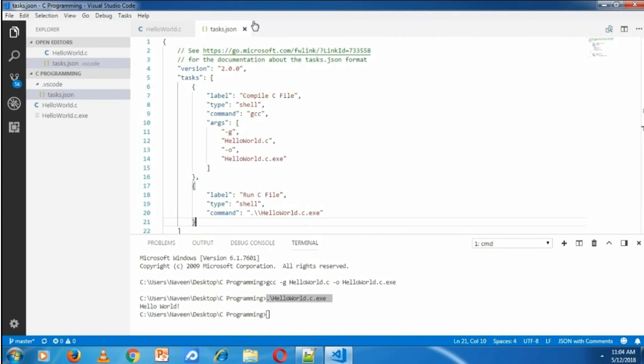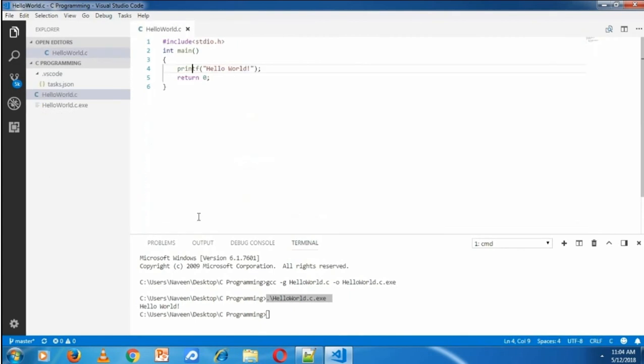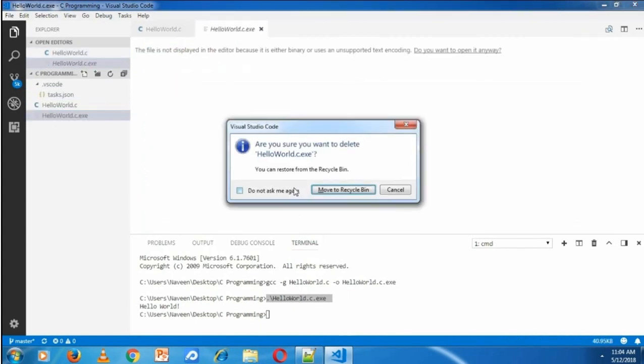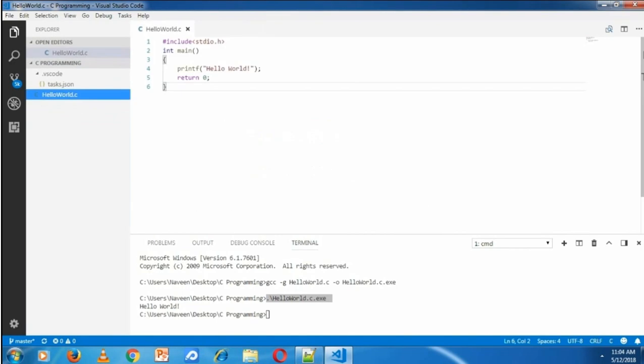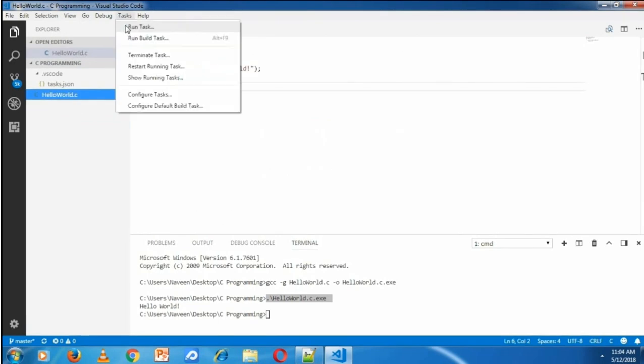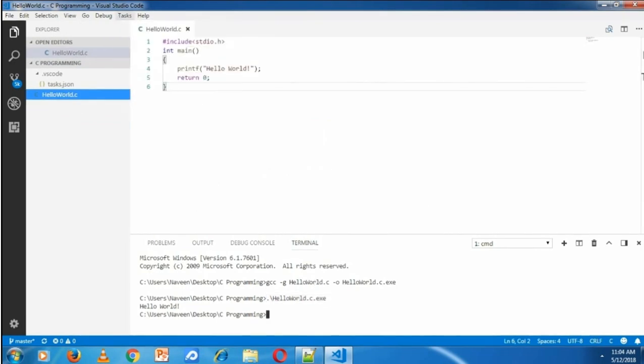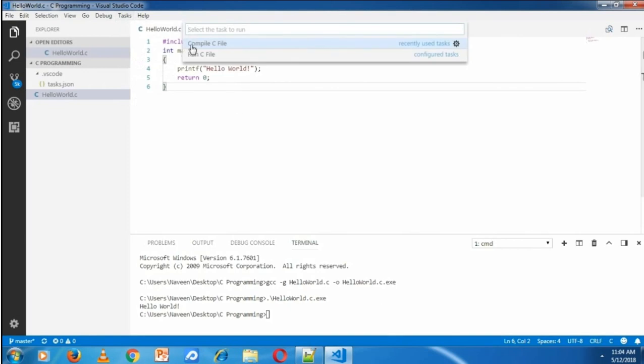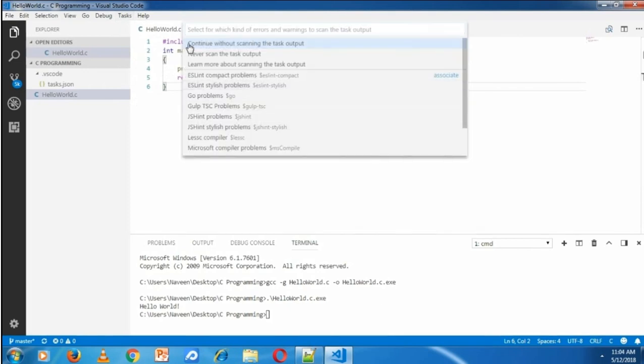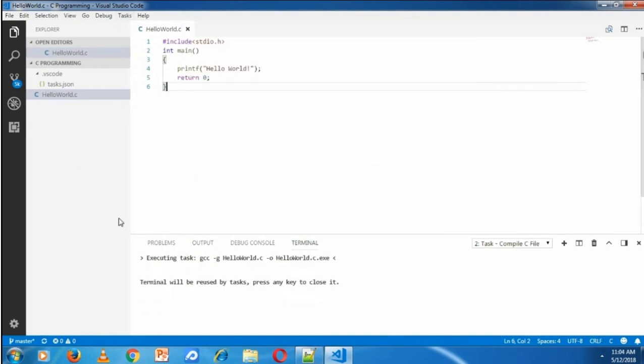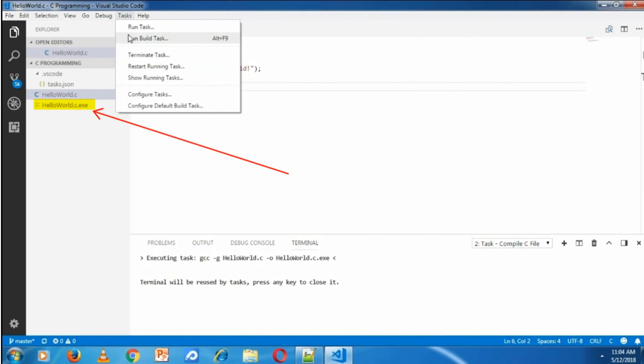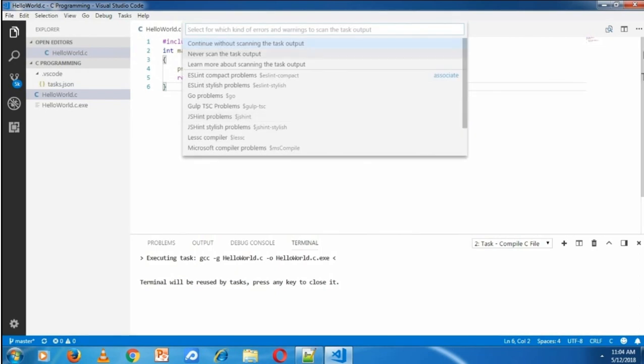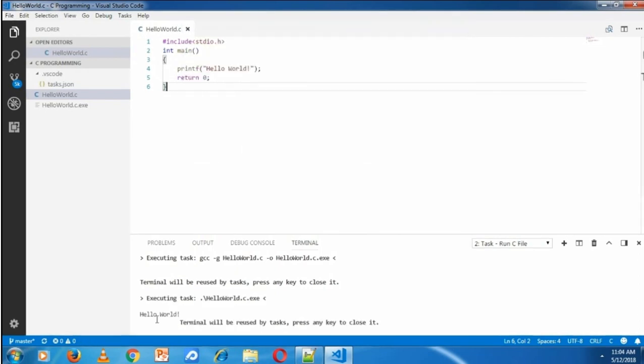I'm closing this file. First, I'm removing the existing exe file. Now from task menu, run task, compile C file, continue without scanning. It will generate HelloWorld.exe file. Now task, run task, run C file, continue without scanning. It will show the output in integrated terminal. Everything is successful.